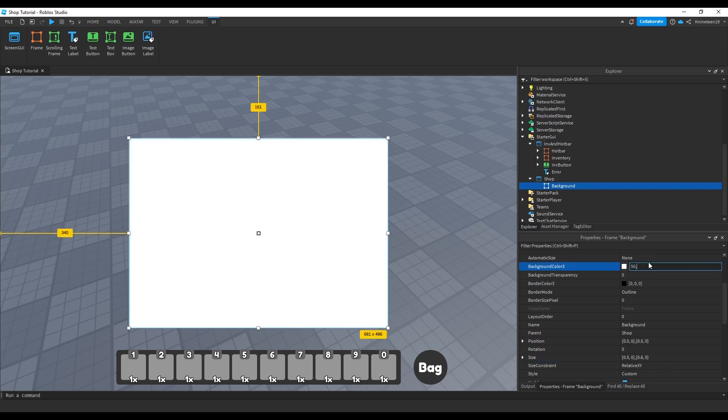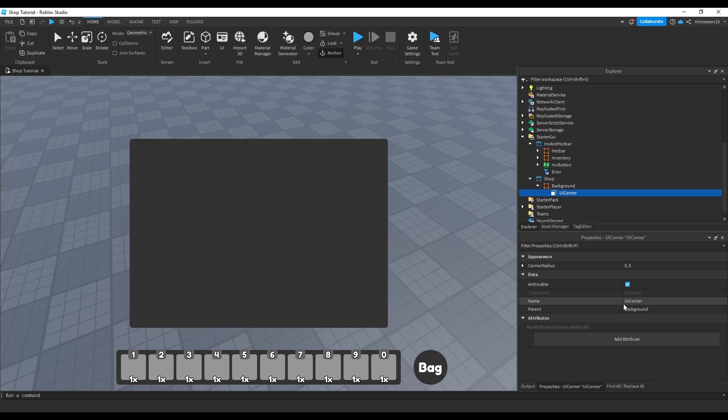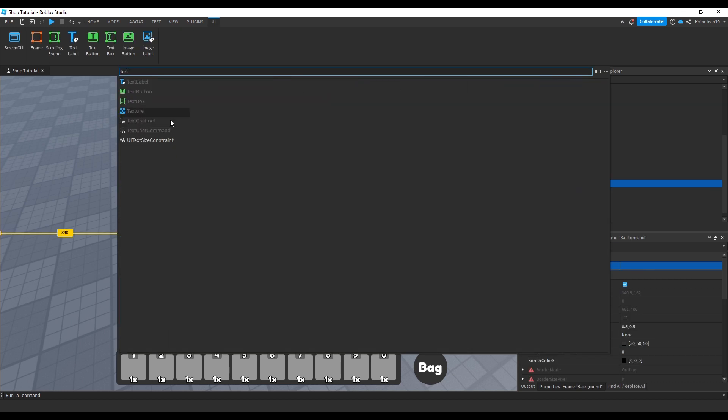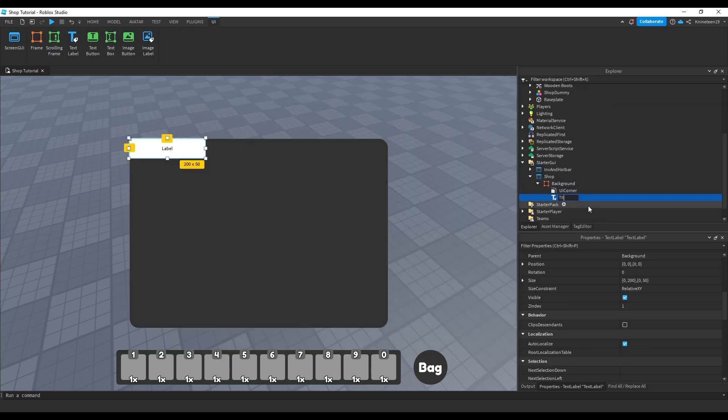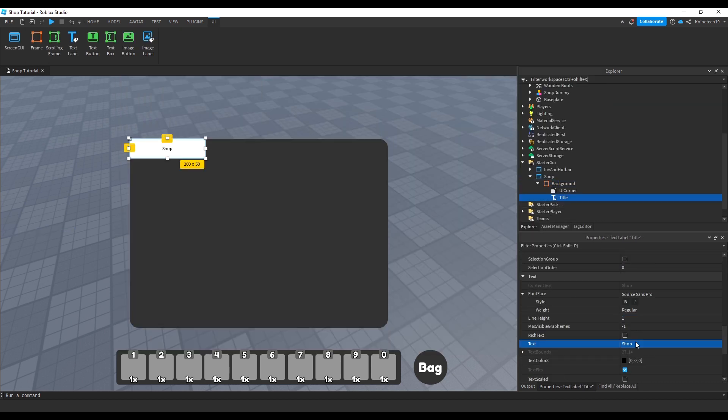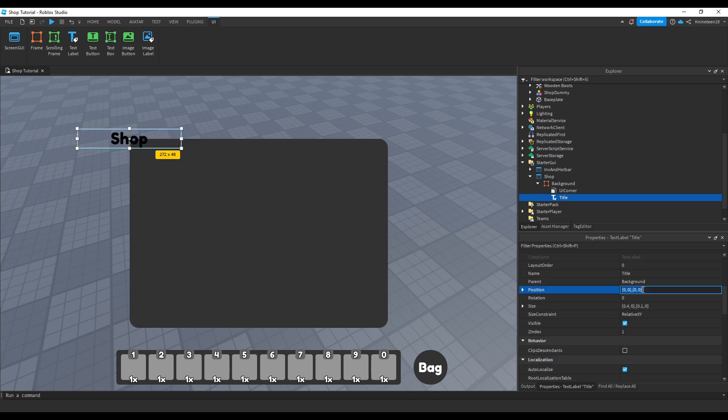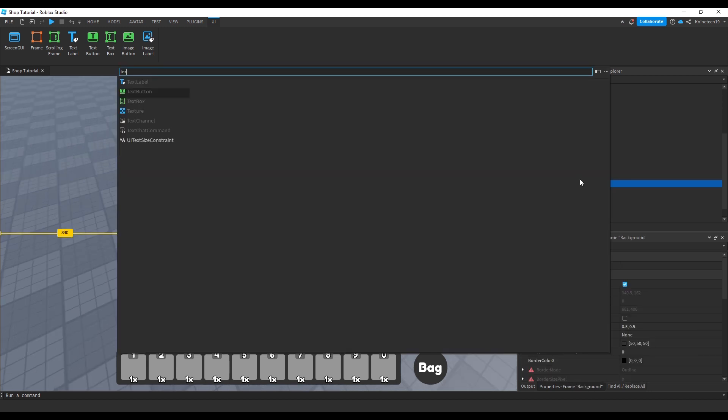We'll adjust the color to give it a darker feel, and then insert a UI corner object to round the corners and adjust it until we like it. We'll insert a text label into the background frame and name it title, changing the font and setting the text to shop, positioning it at the top middle of our background frame.